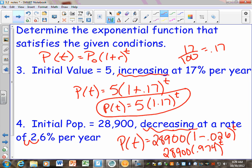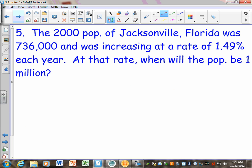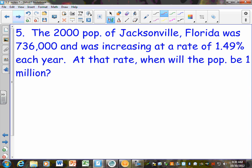The other part is actually looking at some story problems. What makes these different from 3.1 is that in 3.1 they were writing logistic equations — kind of crazy problems. These are increasing at a constant rate, so that's what makes us able to write our own equations. It says the 2000 population of Jacksonville, Florida was 736,000 and was increasing at a rate of 1.49% each year. At that rate, when will the population be 1 million? Step one: write your equation; step two: solve it.